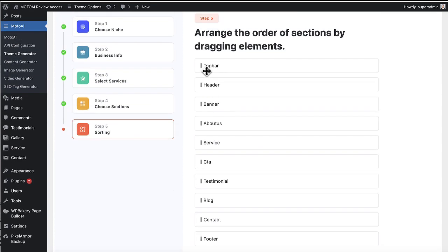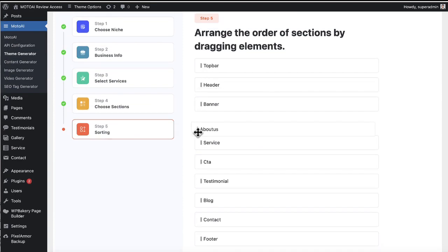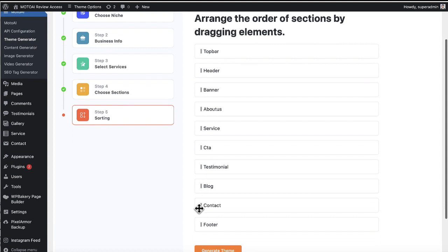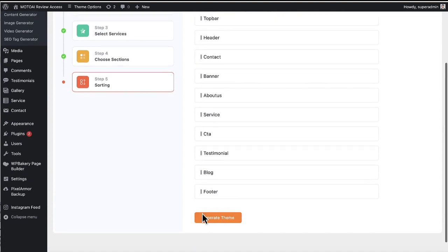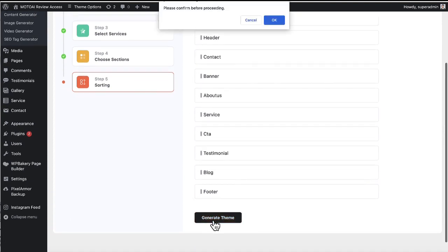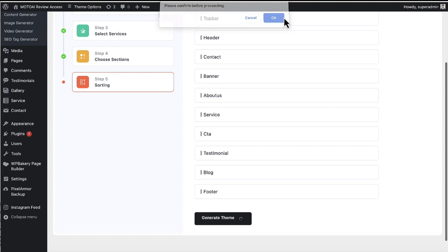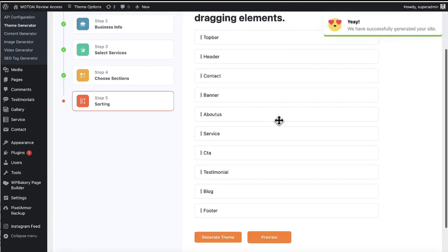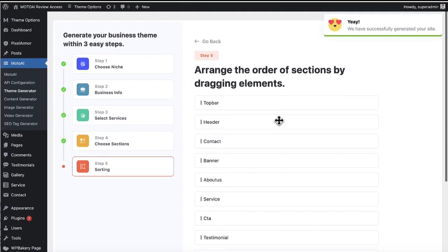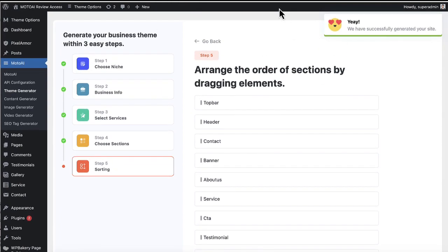And then we can even arrange these. So if you want like the about us a little bit higher than the banner, that's fine. Or the contact way at the top. And then we're going to go ahead and generate the theme. All right. It generated it.